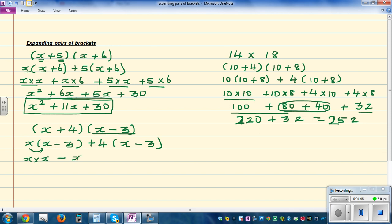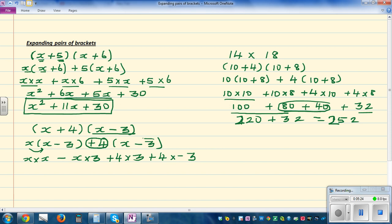So now you expand: this is x times x, minus x times 3. And then you have a plus 4, so I treat this as plus 4. So this is plus 4 times x, plus 4 times negative 3. I'm treating the minus 3 as negative 3. So plus 4 times x, plus 4 times negative 3.